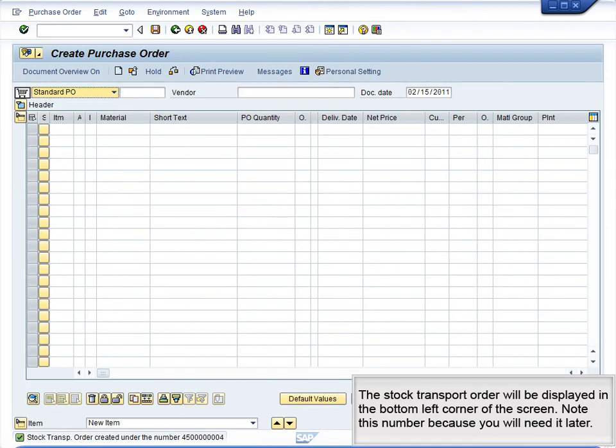The stock transport order will be displayed in the bottom left corner of the screen. Note this number because you will need it later.